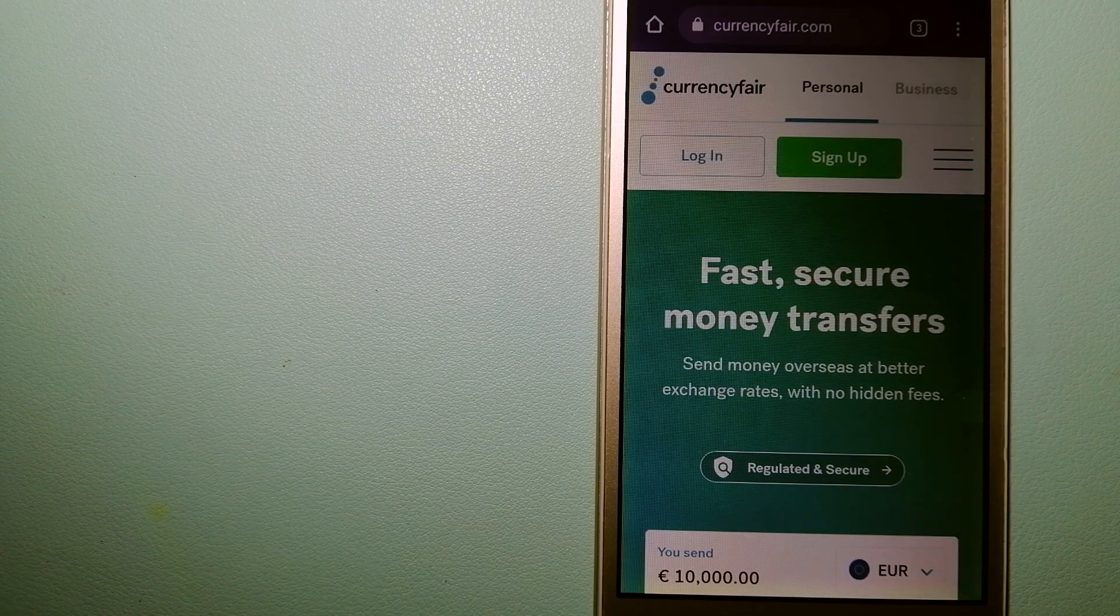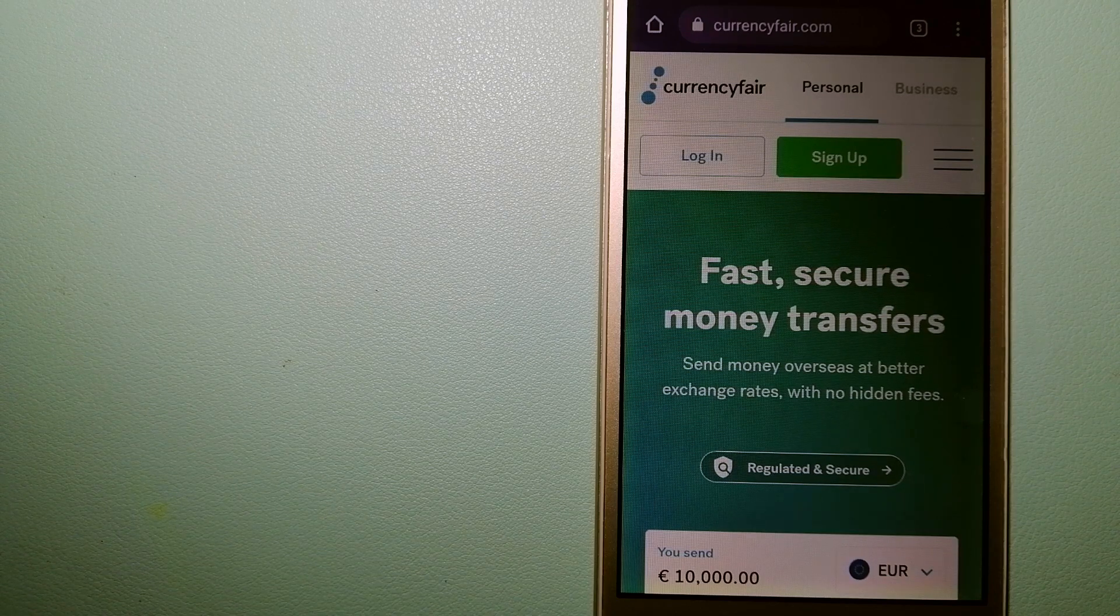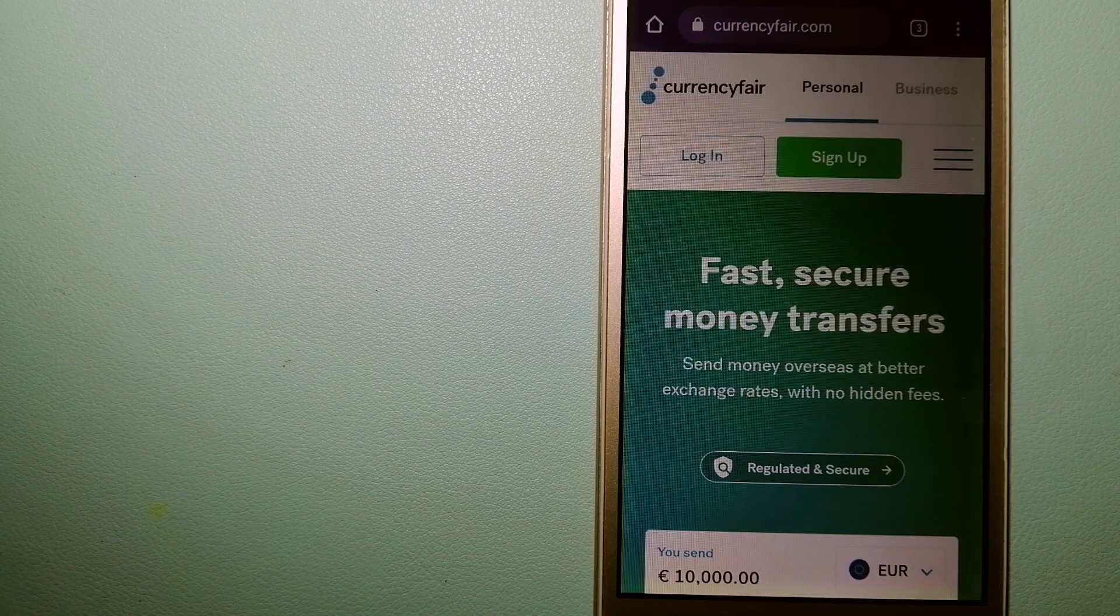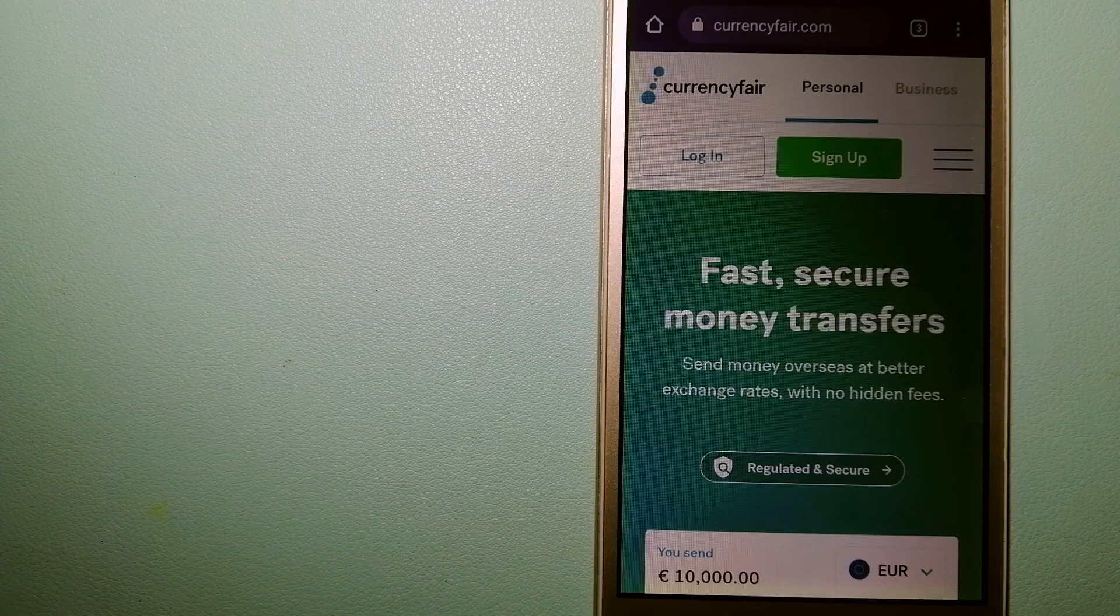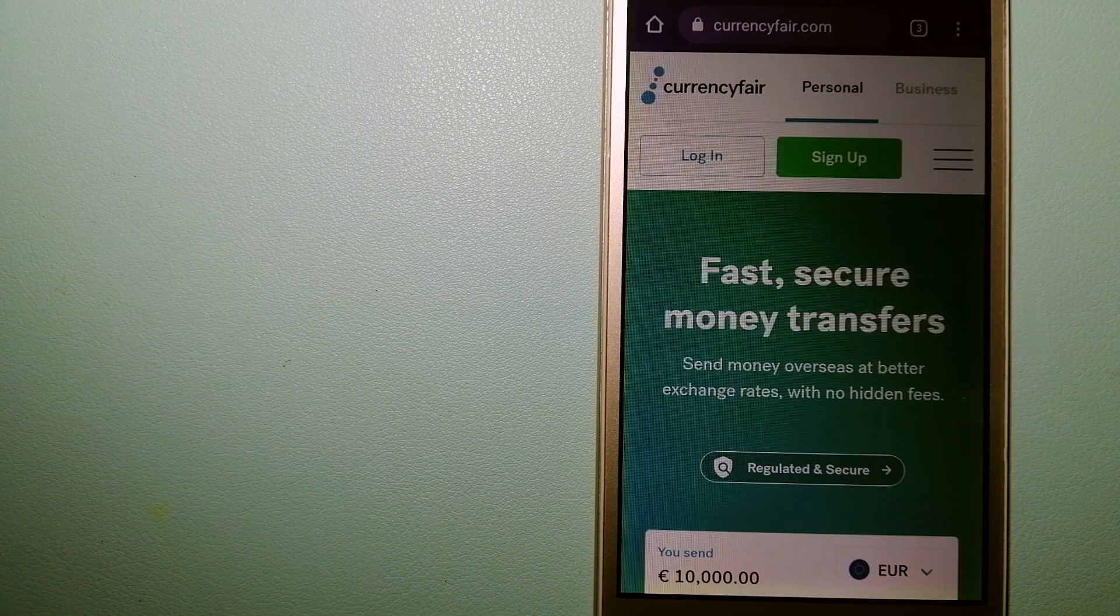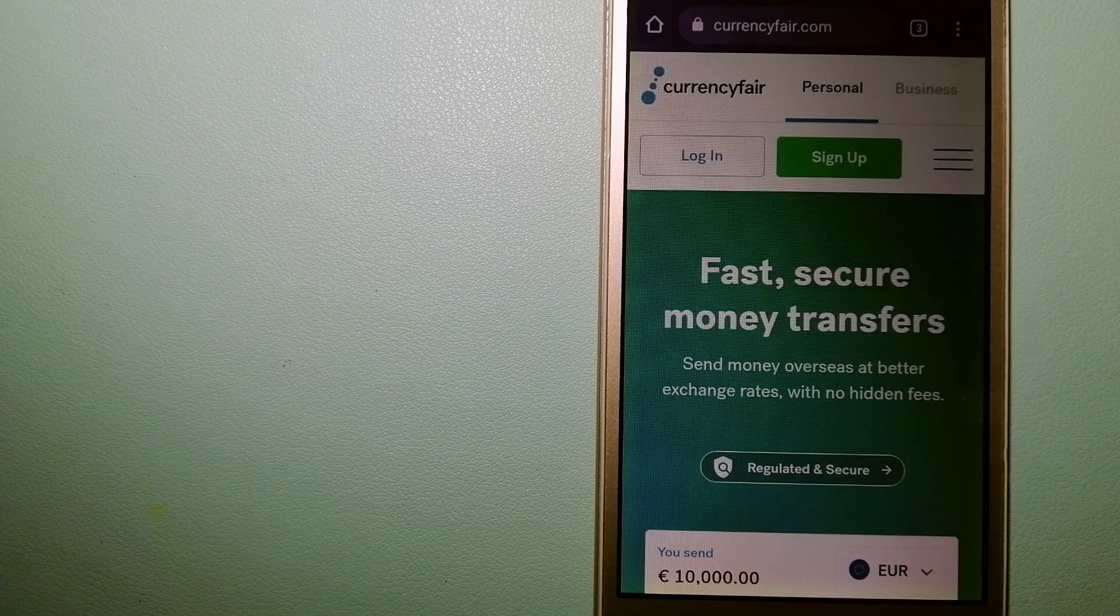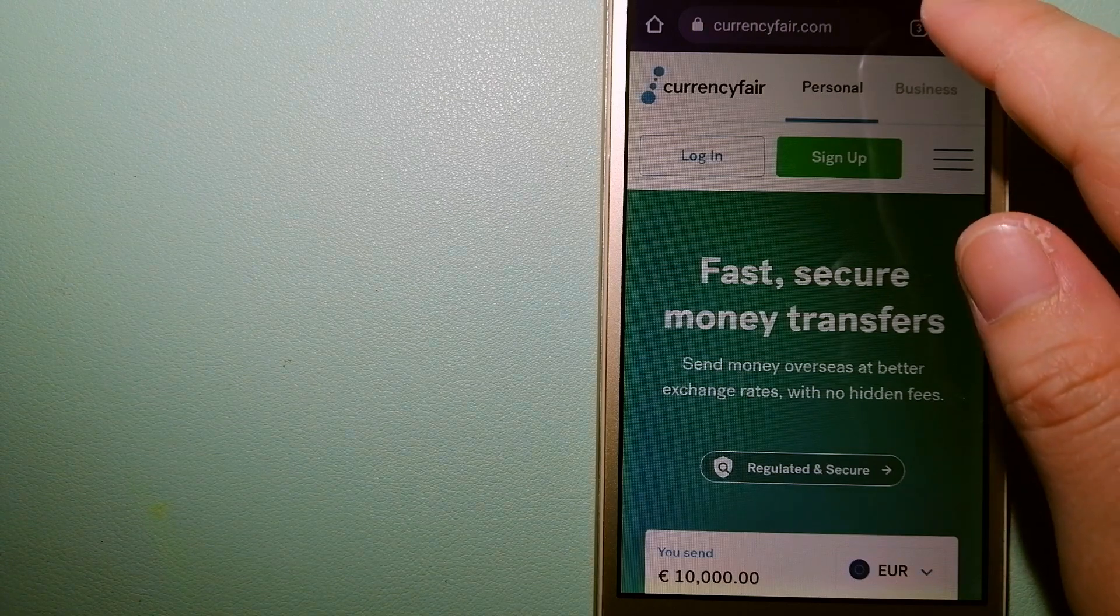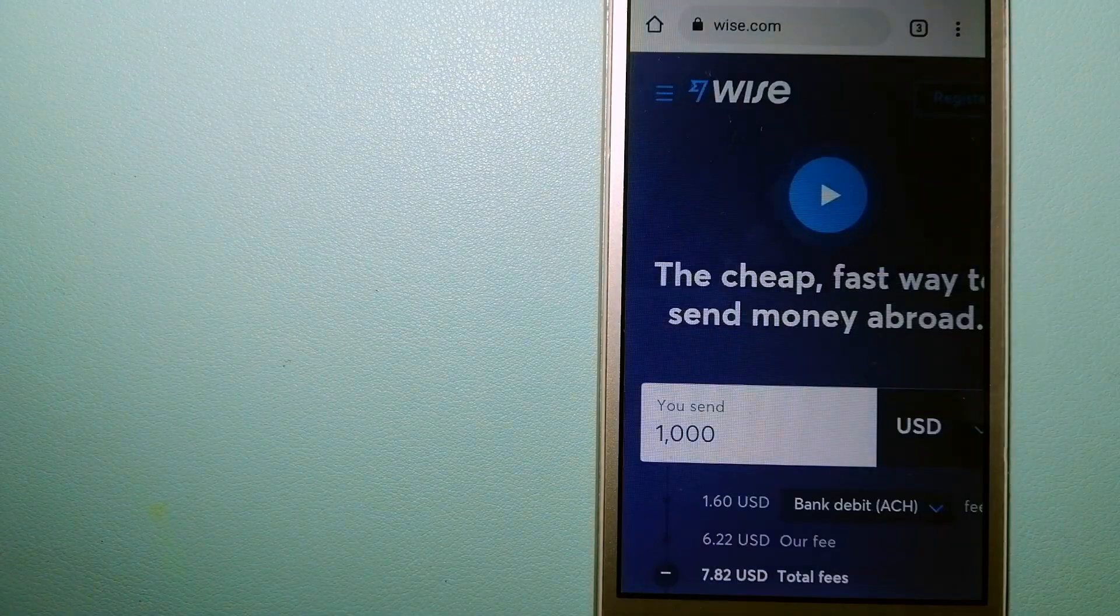And for more information on CurrencyFair, check the video description. The third option is the Wise.